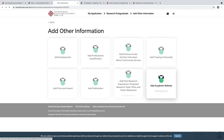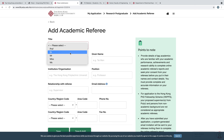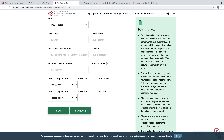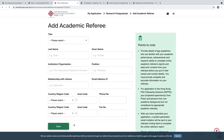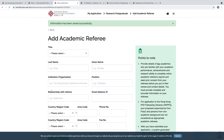In Add Academic Referees, enter the title of your referee — Professor, Doctor, Mr., Miss, etc. — then select the institution or organization of your referee, their position, your relationship with the referee, and their email address. Select the country, region, area code, and phone number, as well as fax number if applicable. After entering this information, click Save and Add. If you want to add a second referee, enter their information and click Save again, then go back.